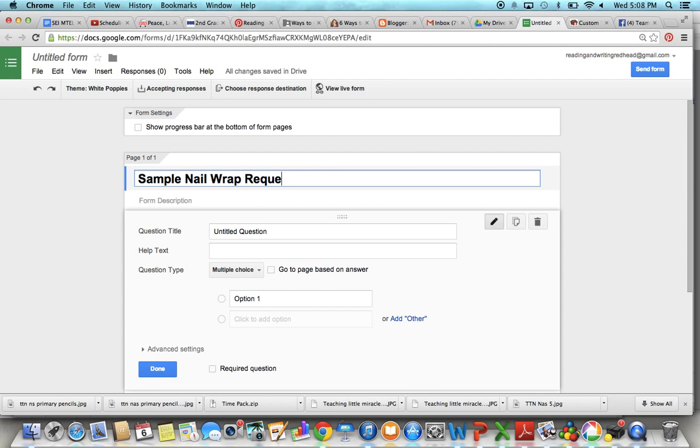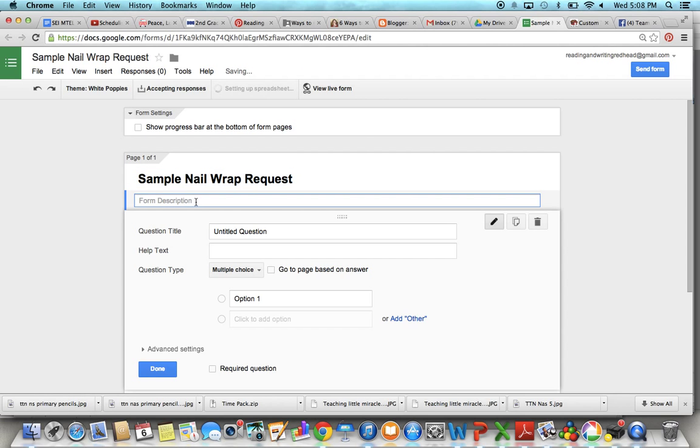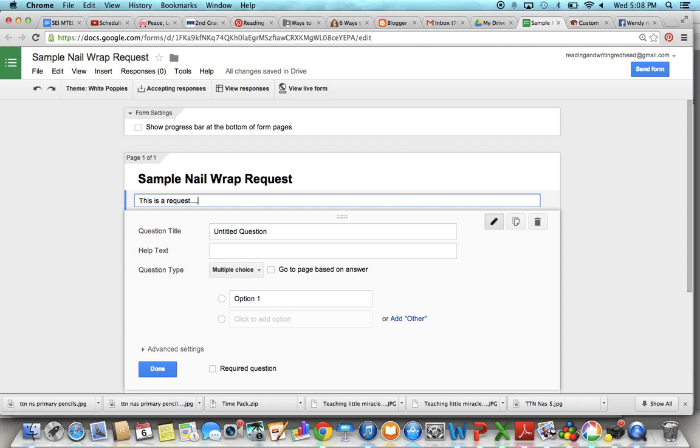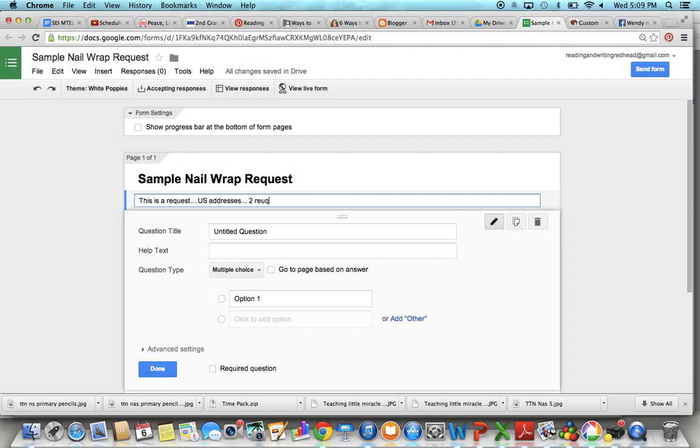And then here I usually type in a little information like this is a request form for Jamberry nail wraps. I'm not going to type that all in. But I have been typing in US addresses only, sorry for the inconvenience. And I have also been starting to add two requests per year per person.